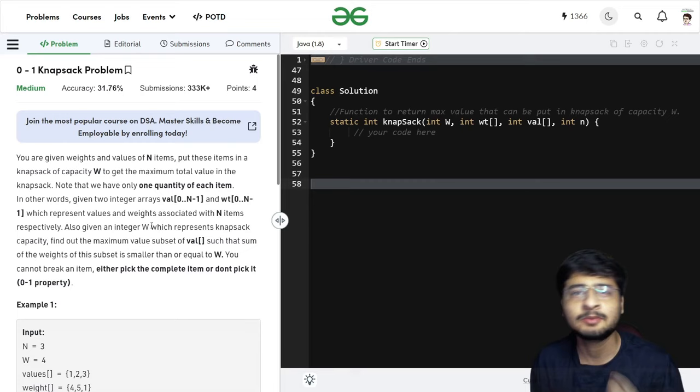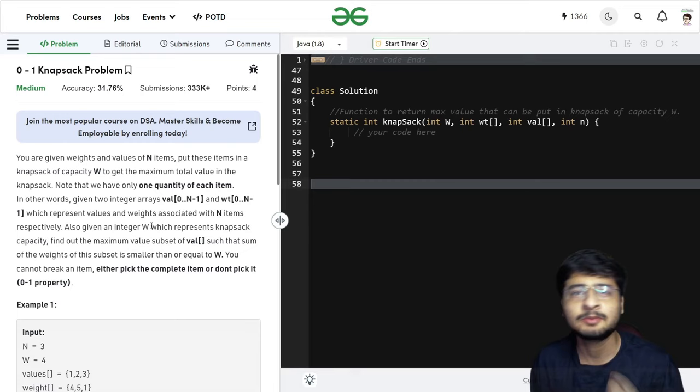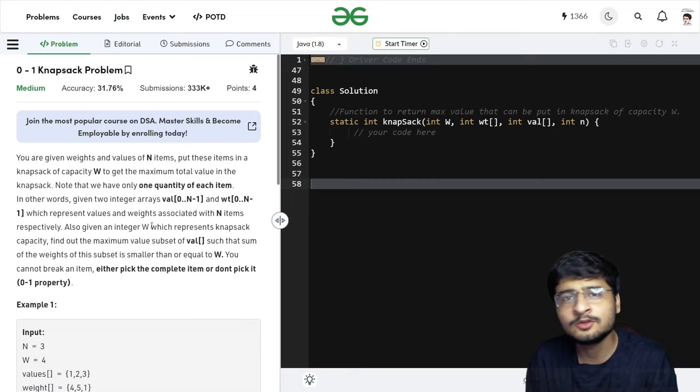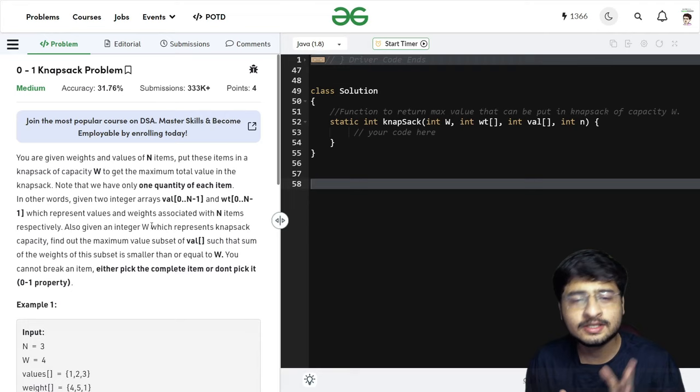So this Knapsack problem is the next problem we are going to see. It is one of the most important dynamic programming problems, and if you have studied dynamic programming, the interviewer will already assume that you know this problem. It is possible you might get this problem as-is in the interview. So let us understand the problem and look at how we are going to approach it.